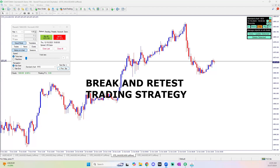Today I'm going to show you guys the break and retest trading strategy, which is a personal trading strategy that I use all the time whenever I'm swing trading, scalping, day trading — any style of trading.